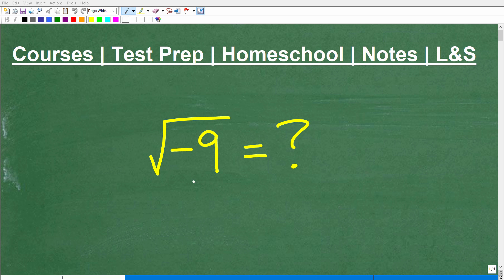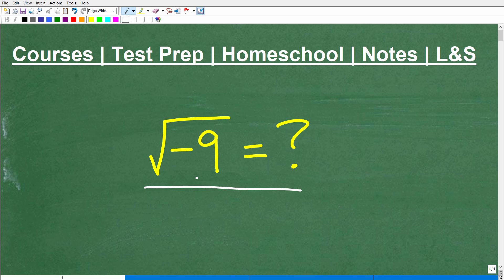Let's go ahead and figure out what the square root of negative 9 is equal to. Don't use your calculator. I'm curious what answers come to mind. You're obviously looking at this video because you're interested in this, or maybe you think you definitely know the answer and just want to see if this YouTube math teacher is going to confirm it.